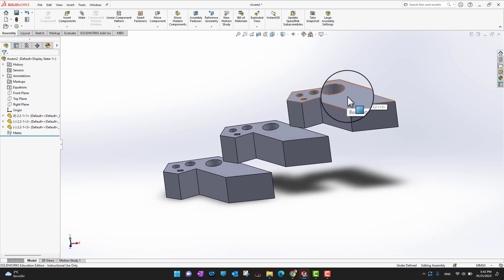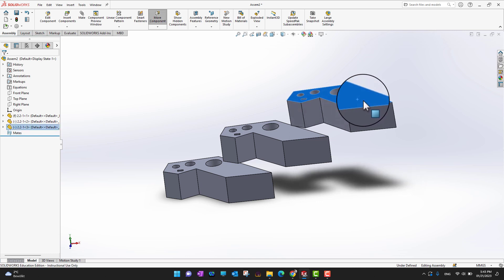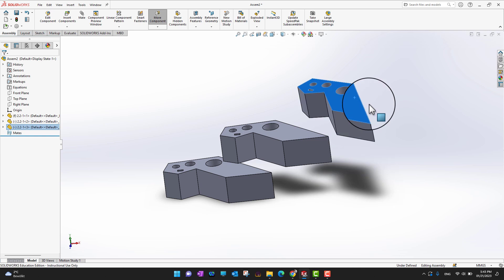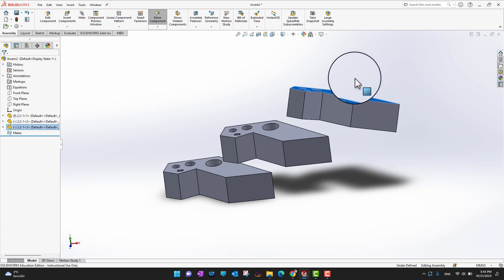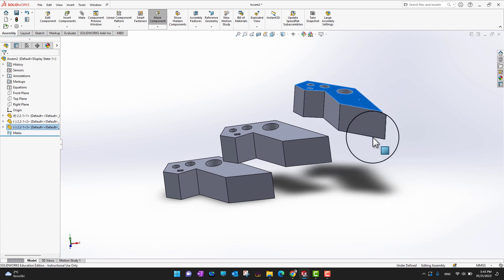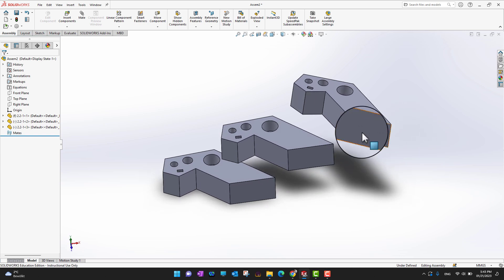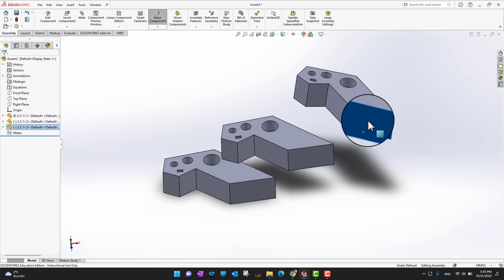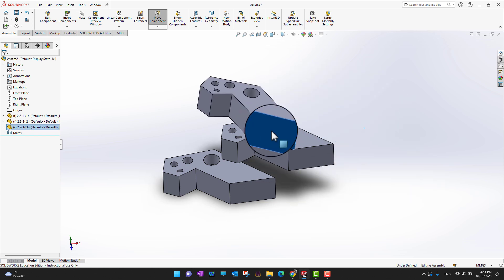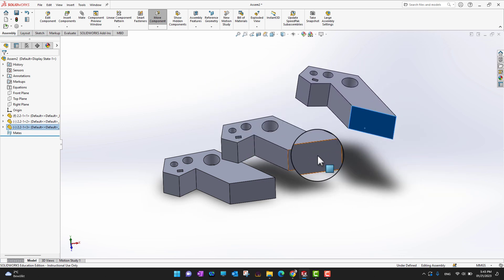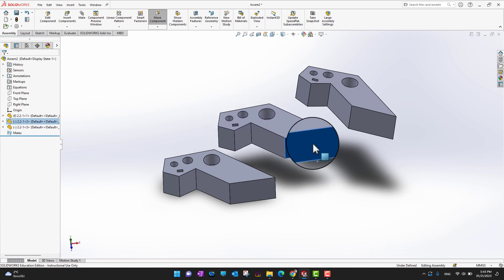If you want to rotate a single component, right-click on a part, hold it, and then rotate. In this way you can rotate an individual component. If you want to drag or move a component, hold the left mouse button and then move the component anywhere you want.